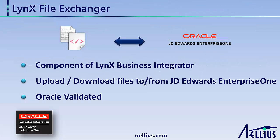Lynx File Exchanger is a component of Lynx Business Integrator, an Oracle-validated product. Lynx File Exchanger allows you to upload and download files to and from EnterpriseOne. I will demonstrate the download feature of Lynx File Exchanger.